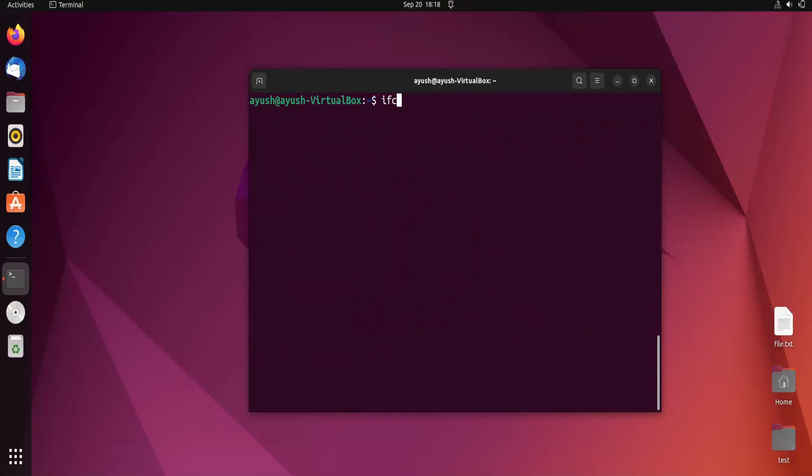ifconfig, interface name, and then I will provide an IP address, let's say 192.168.255.0